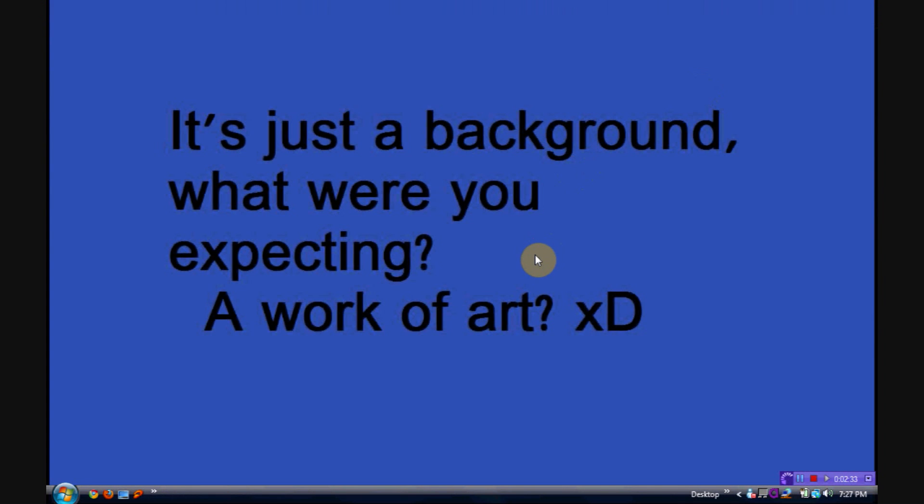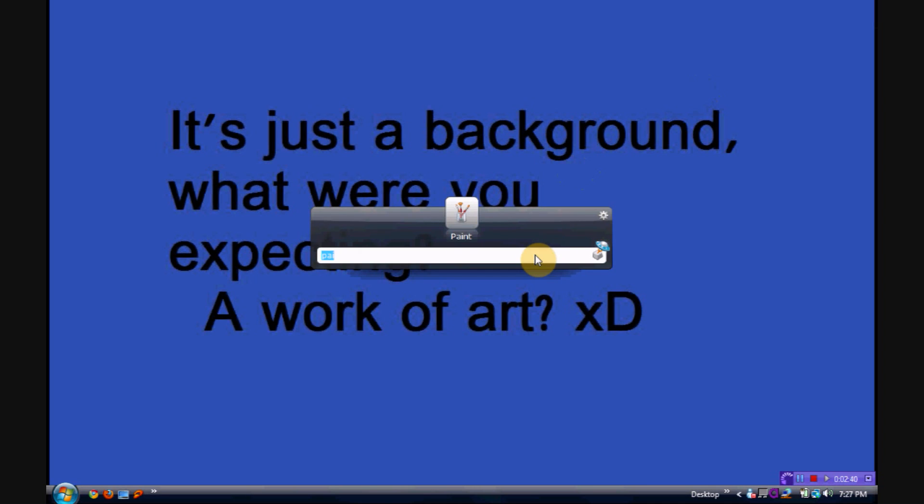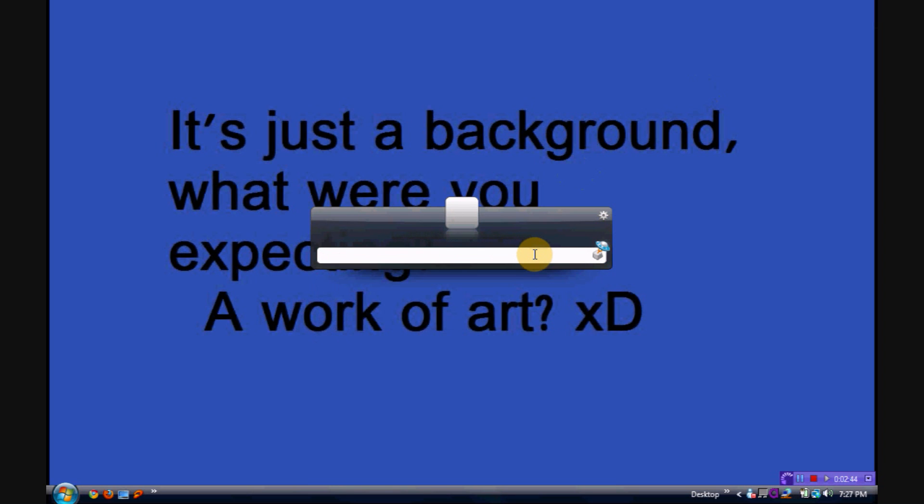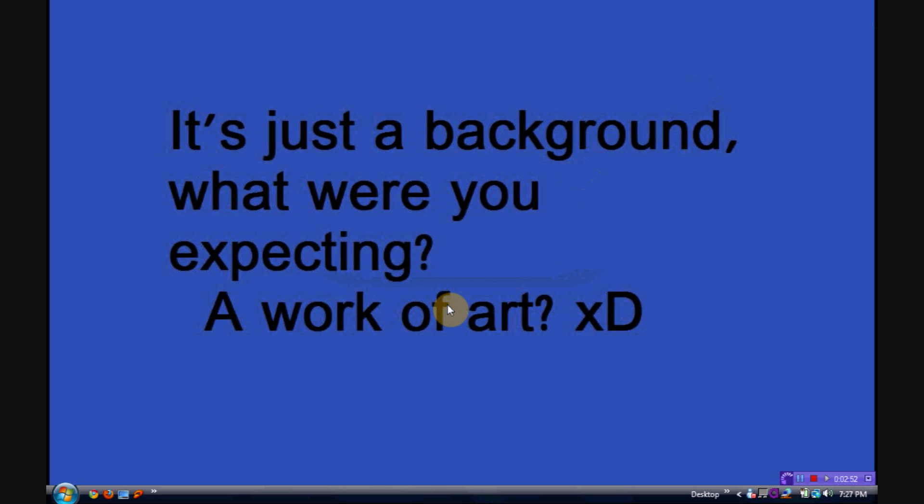If you wanted to open, say, Internet Explorer, you just start typing Internet Explorer Browser, or Google Chrome, or my favorite, Firefox, whatever you prefer. It'll open pretty much any program you have on your computer installed.